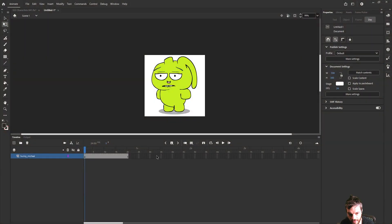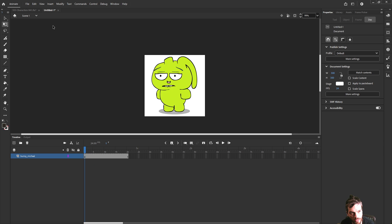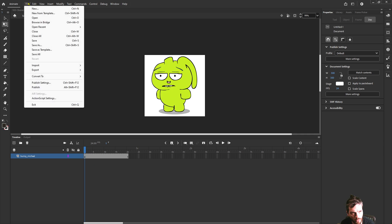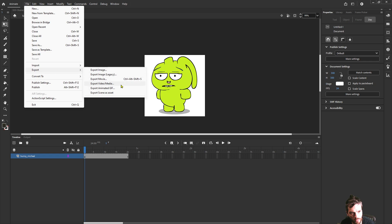Animate CC is open. We have a little project here, something animated for an example. Let's go down to File, Export, Video and Media.